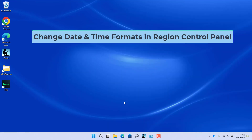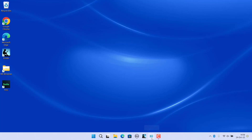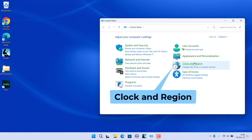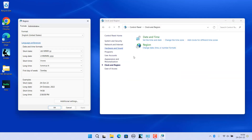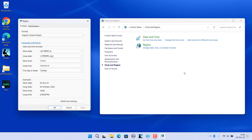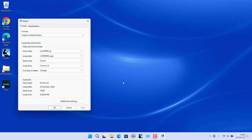To change date and time formats in Region of Control Panel, open Control Panel. Click on Clock and Region, then click on Region. The Region dialog box opens — you can close the Control Panel if you like. In the Formats tab, select the date format you want in the short date and long date drop-down menus, and select the time format you want in the short time and long time drop-down menus. The drop-down menus show the exact format in notation form, matching what is shown in the Settings menu.